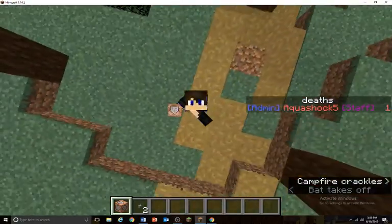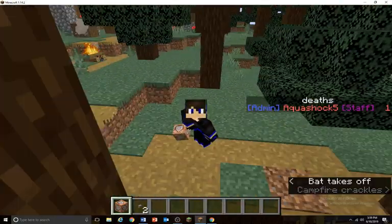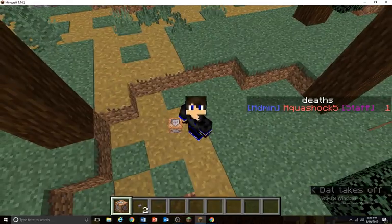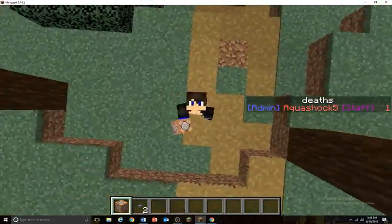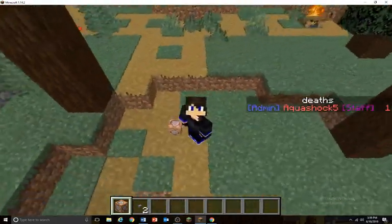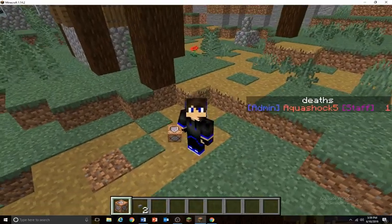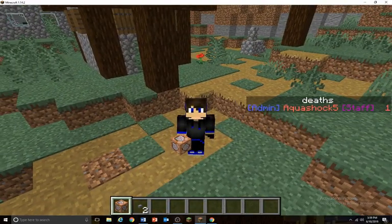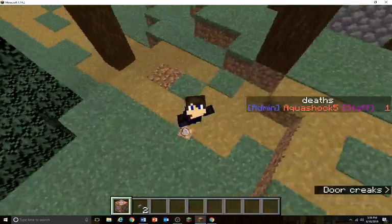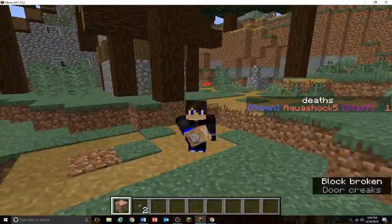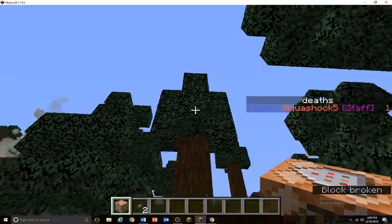Hey guys, it's Akashoko6 here, back today with another tutorial on my tutorial channel. Today we are looking at once again an only one command creation, because I very much hate those commands where you have to do multiple things to get it to work. Today we are going to be looking at how to make floating text in Minecraft 1.14.2.